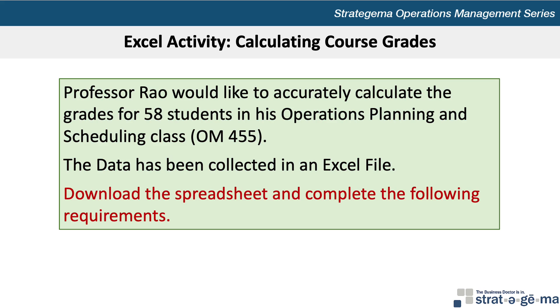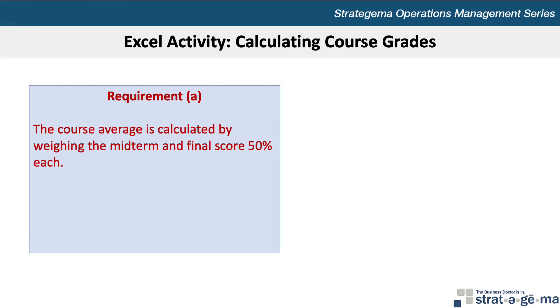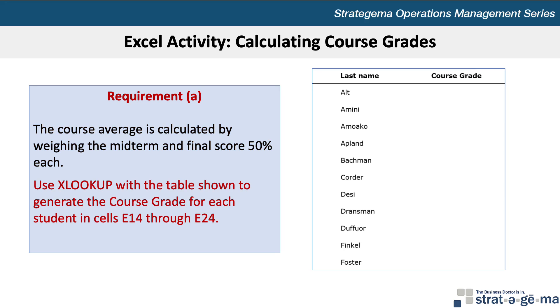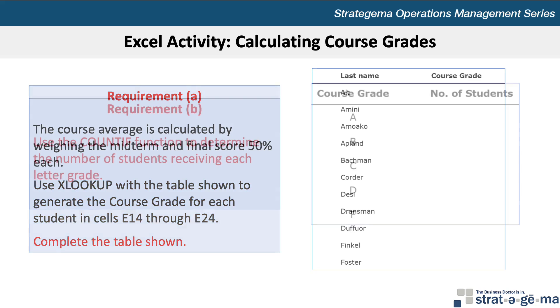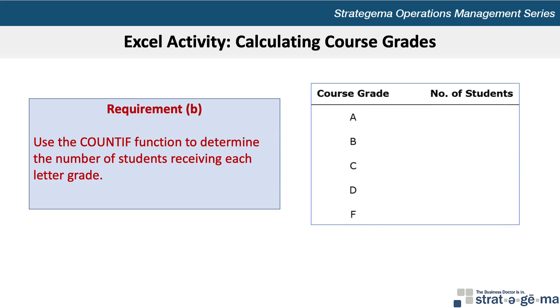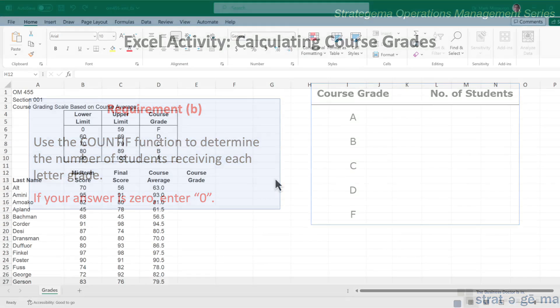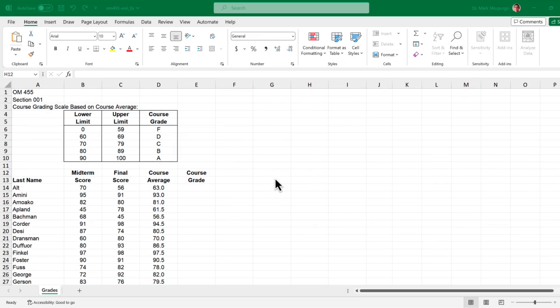Download that spreadsheet and complete the following requirements. For Requirement A, the course average is calculated by weighting the midterm and final score 50% each. Use the XLOOKUP function with the tables shown to generate the course grade for each student in cells E14 through E24 and complete the tables shown. Requirement B asks us to use the COUNTIF function to determine the number of students receiving each letter grade. If your answer is zero, enter zero. Let's open up our downloaded Excel data file and complete the requirements.